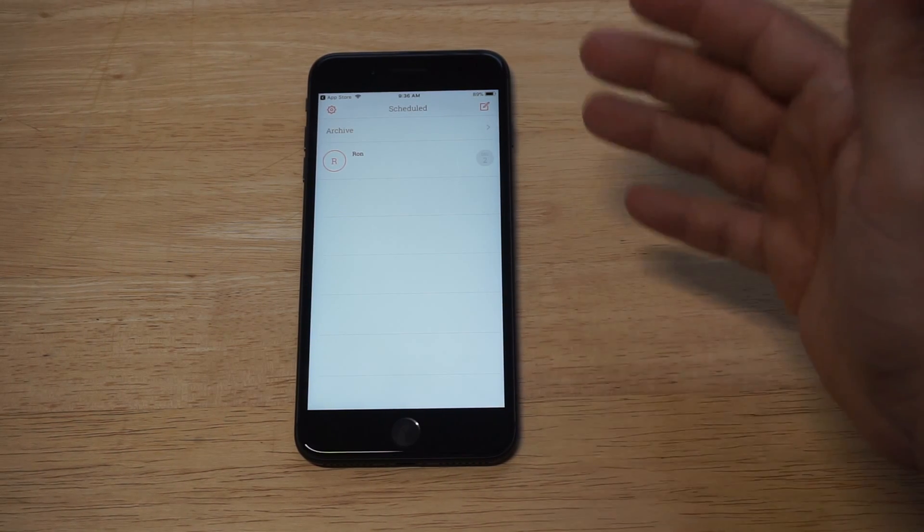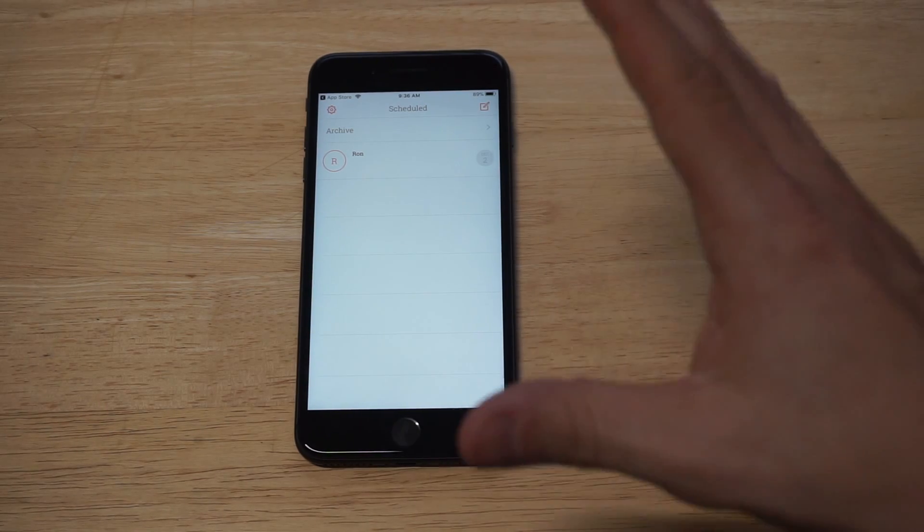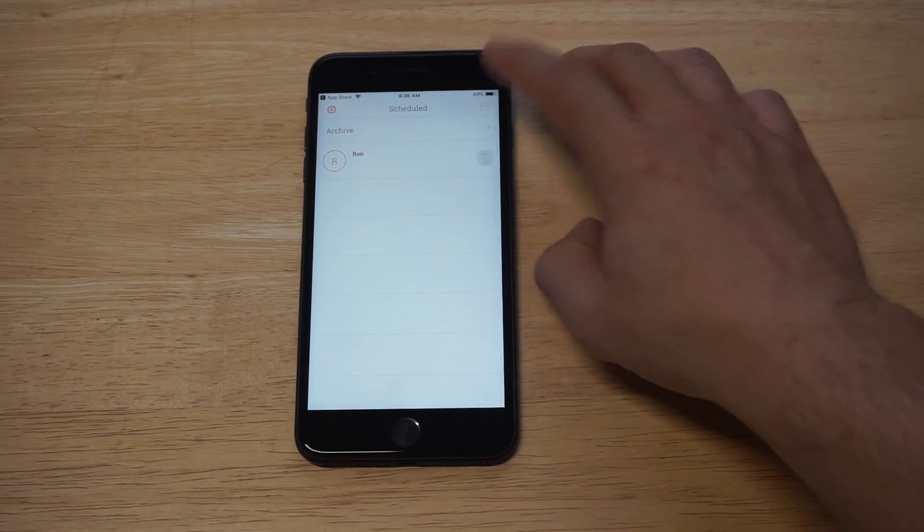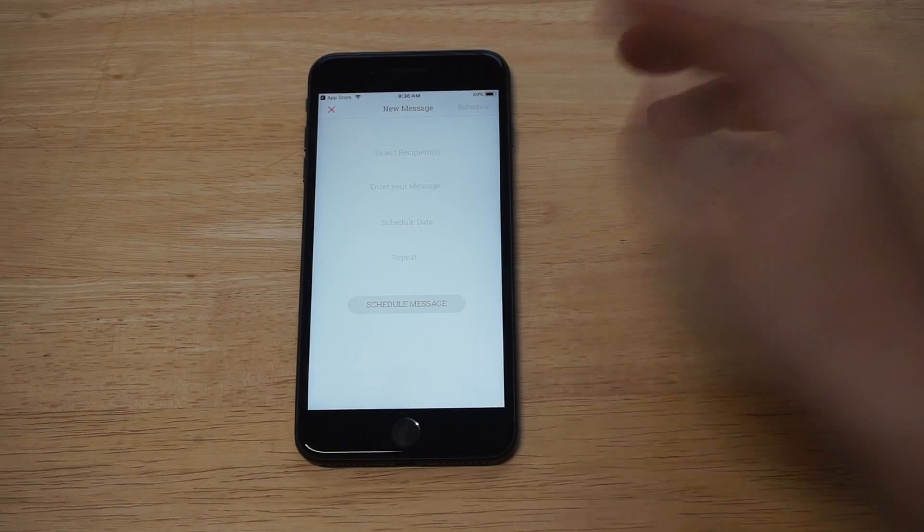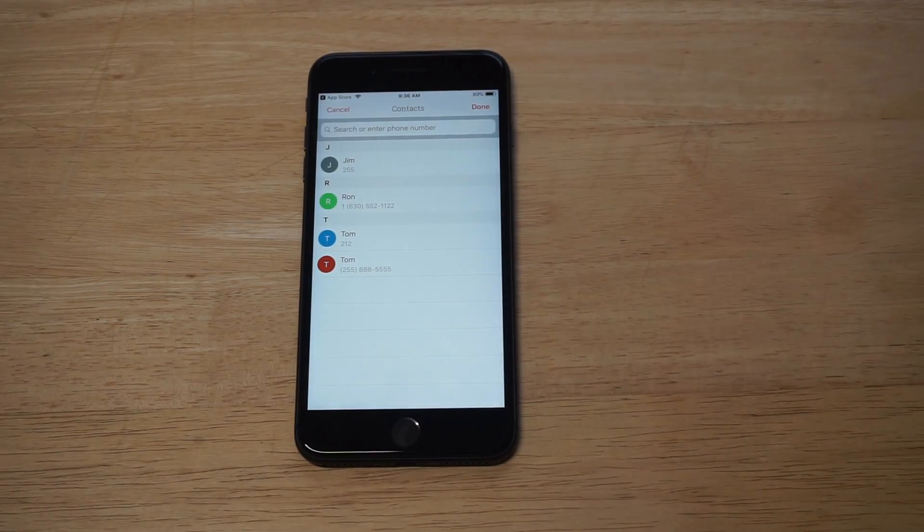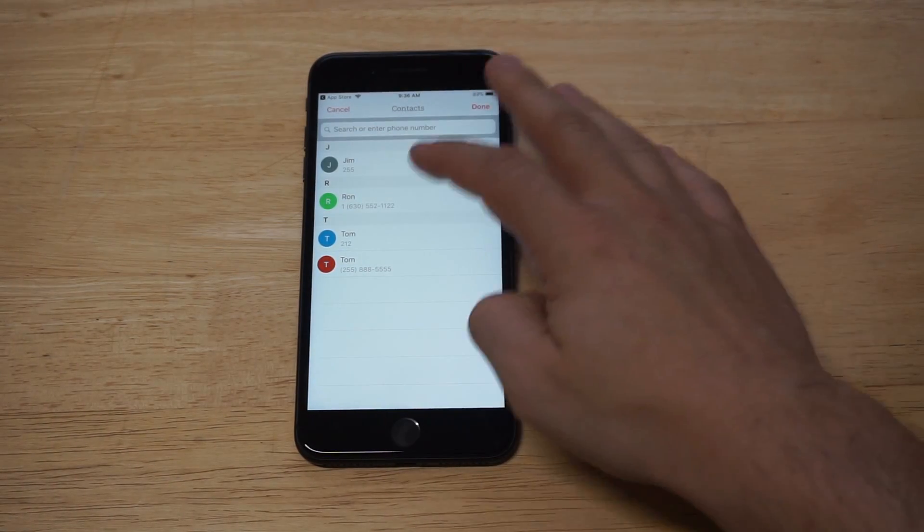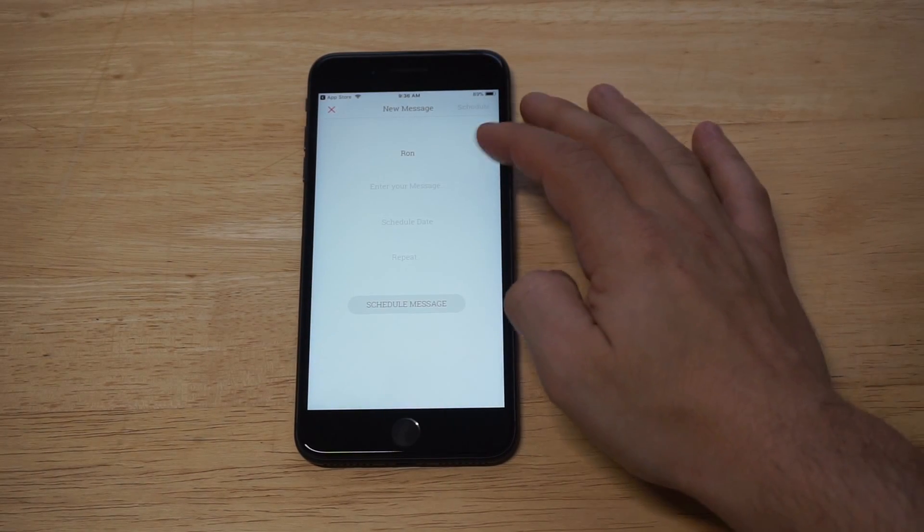You open the app up, you just have to allow contacts to import into it. And then you would just go and write your first message. I'm just going to click a contact. We'll just do Ron. So I'm just clicking a random contact.